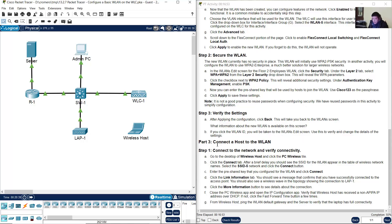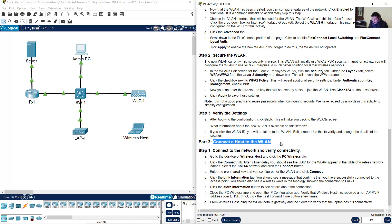Okay, and now, part three: connect the host to the wireless LAN. Connect to the network and verify connectivity.